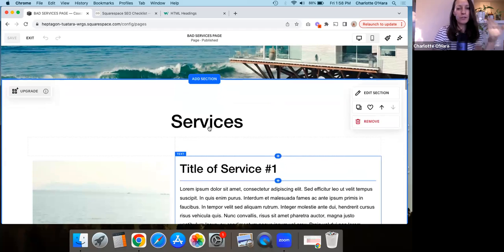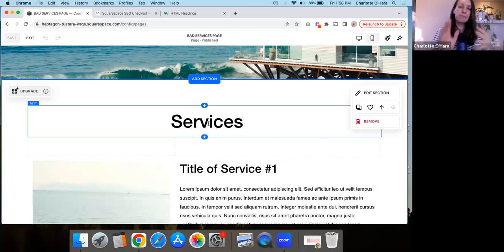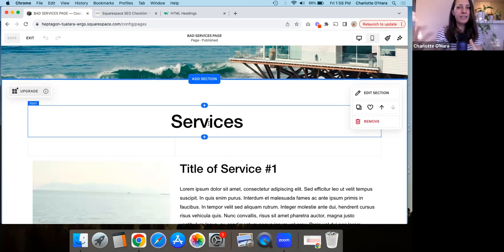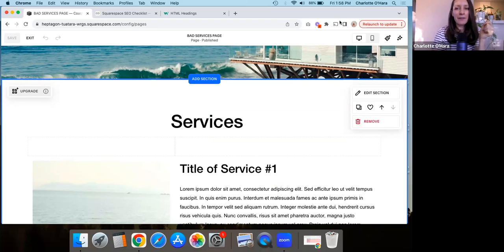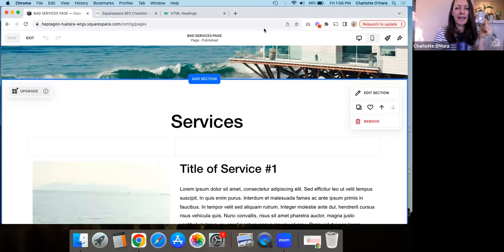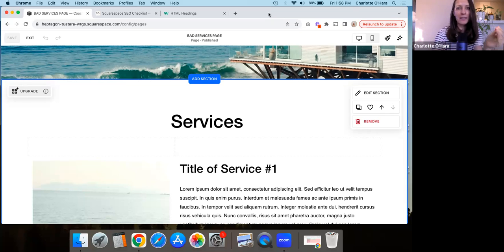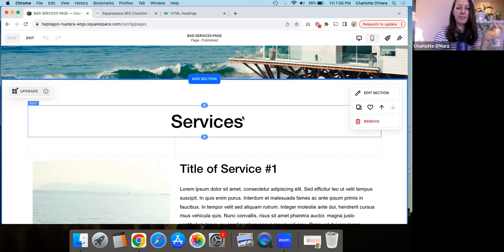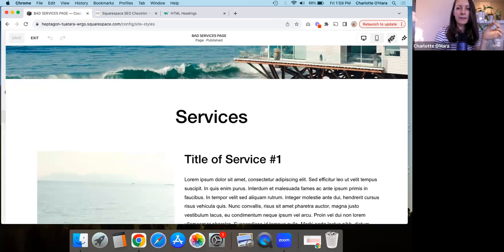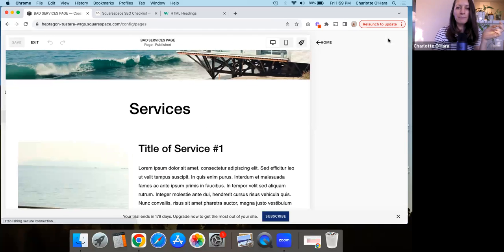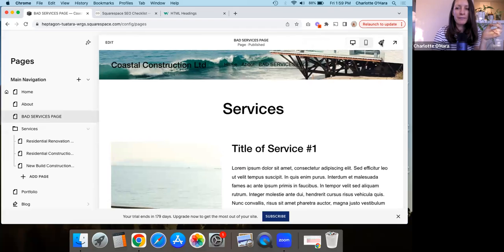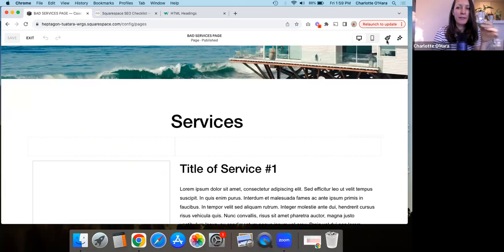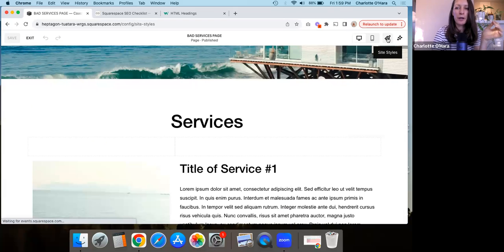And another thing I wanted to show you here is that if you want to change how the headings look and how they appear, all that sort of thing, then you can come and click on this site styles button. Okay, there it is. It's that little brush button to see when you open the page and there's that little brush.